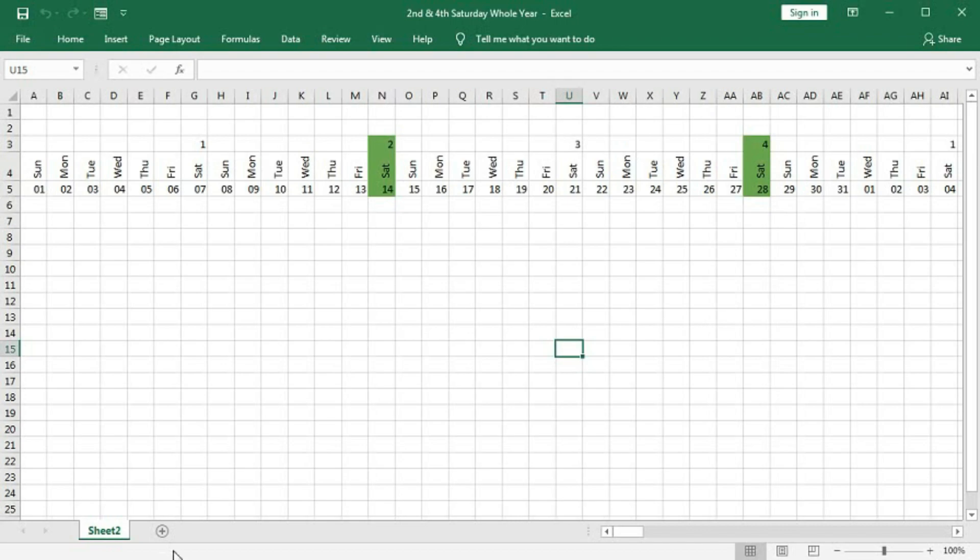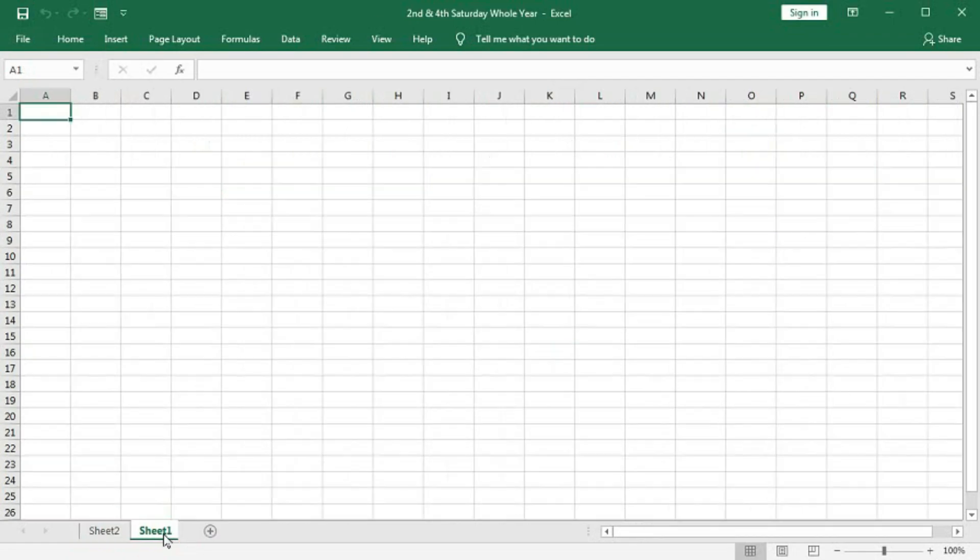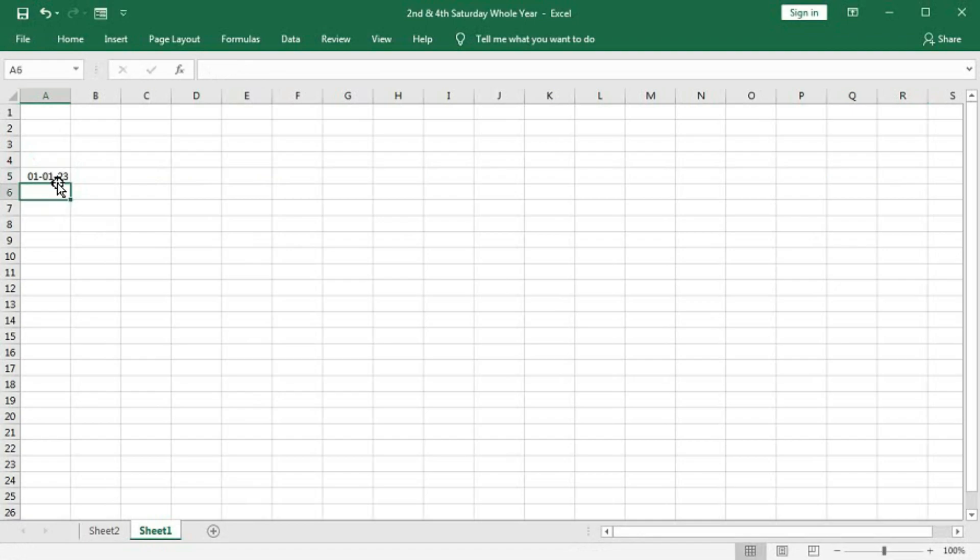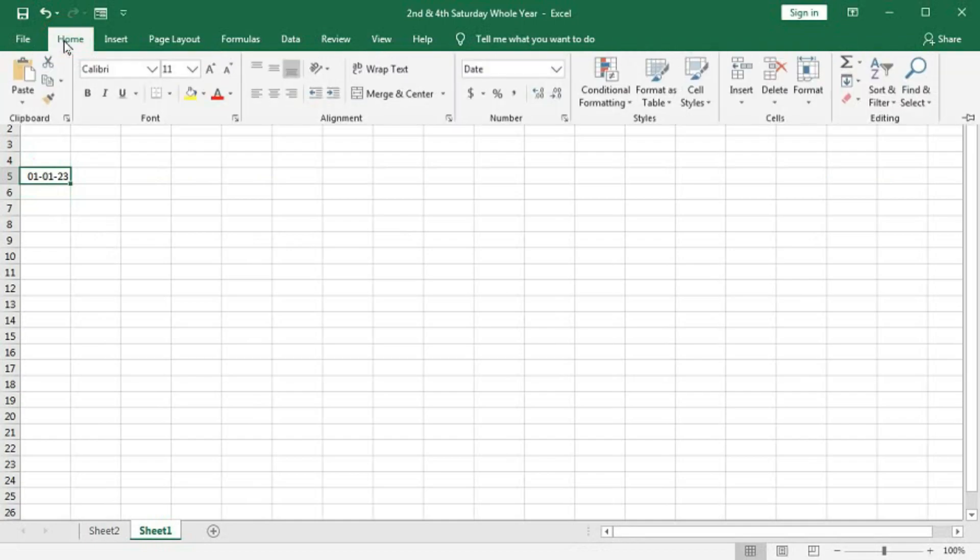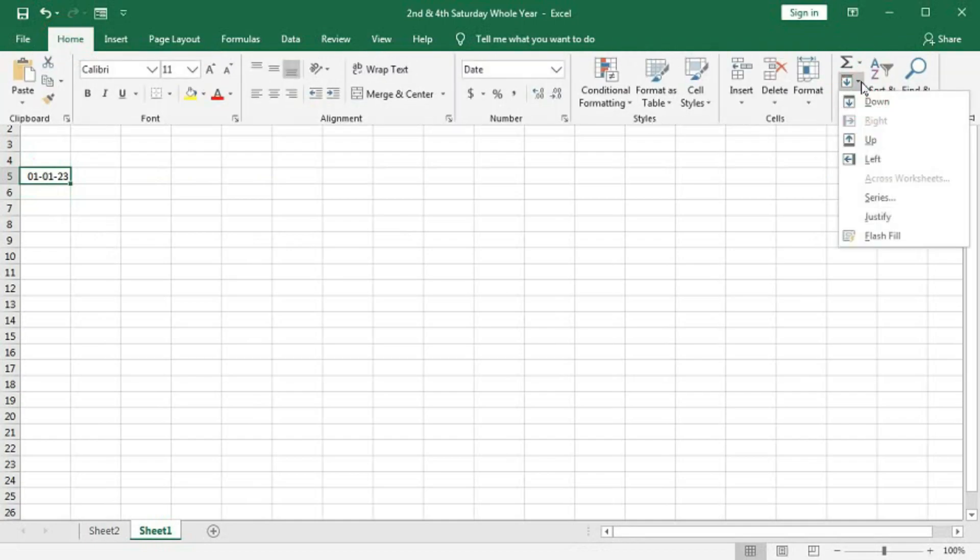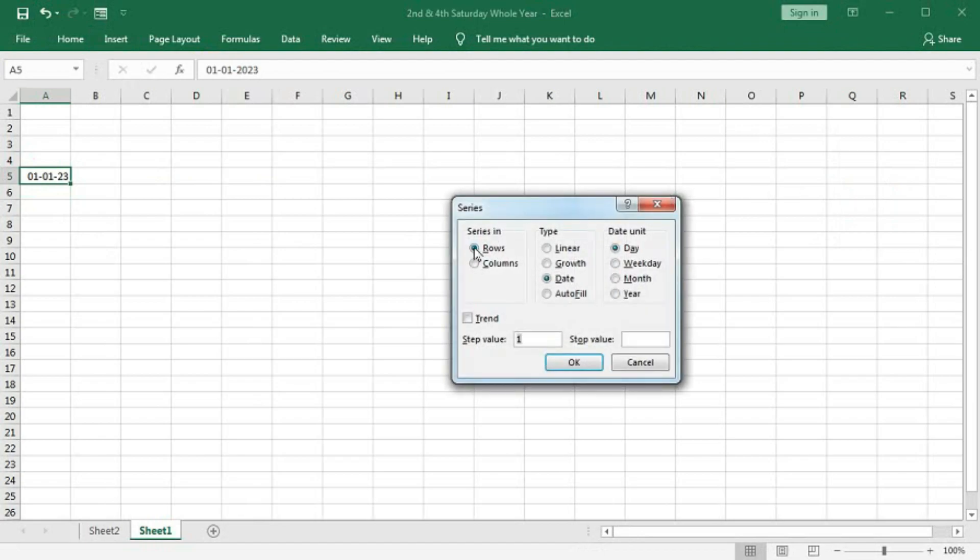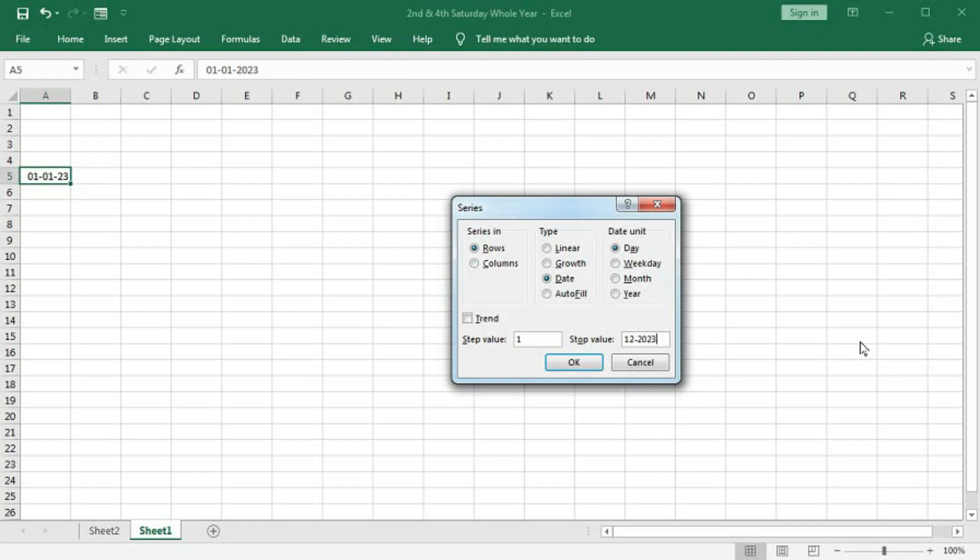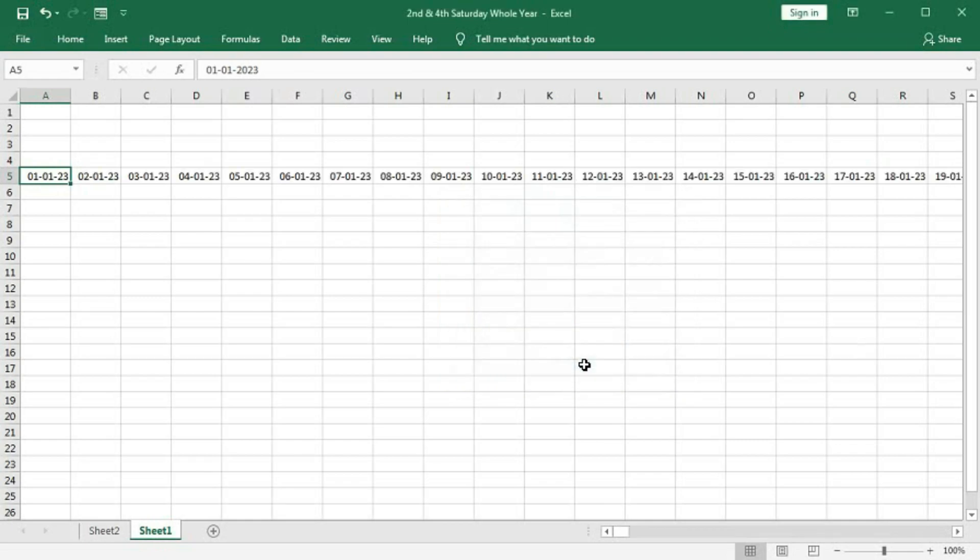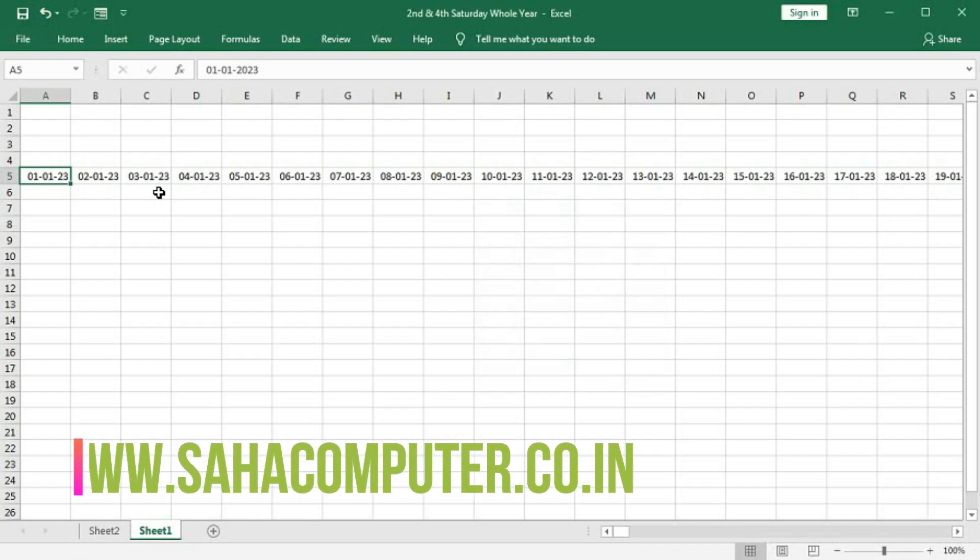First, let's create a new worksheet and type here 1st January 2023. And now, go to Home, then Fill Series, Rowwise, Date, Step Value 1, Stop Value 31st December 2023. Click OK. So we have got all the dates. Now, we need to format them.